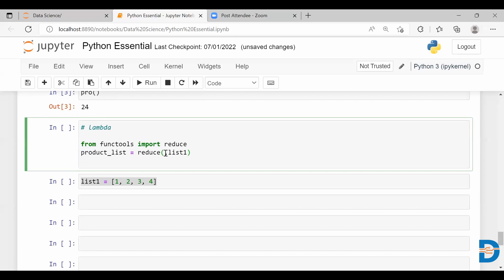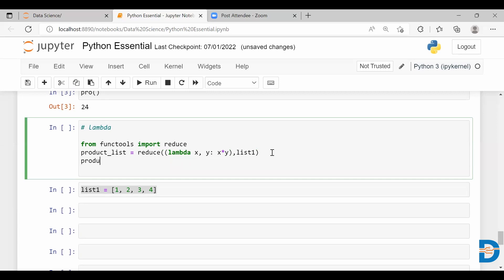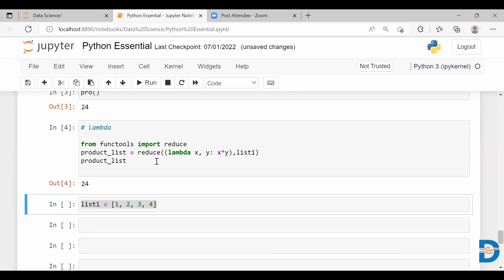The first argument is a function, so here I'm going to create an anonymous function using the lambda keyword. I'm going to pass two arguments: x and y. The function has to perform the product of x and y, so we give x times y. Let's close this, and if I call 'product_list' it will give me the product of all the elements present in list one. When I execute this, as you can see, we get the same output.